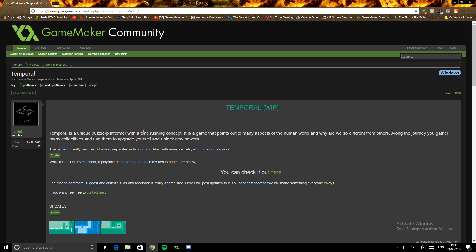But anyway, guys. That was my review of Temporal. Again, if you like the review, remember to like and subscribe. I'll just do what you guys want to do. And I'll talk to you in the next one. Thank you.